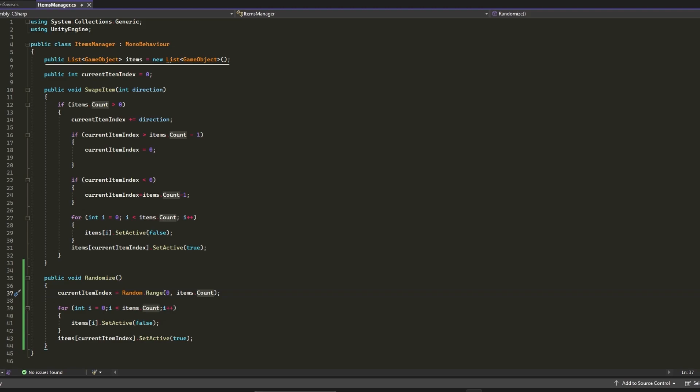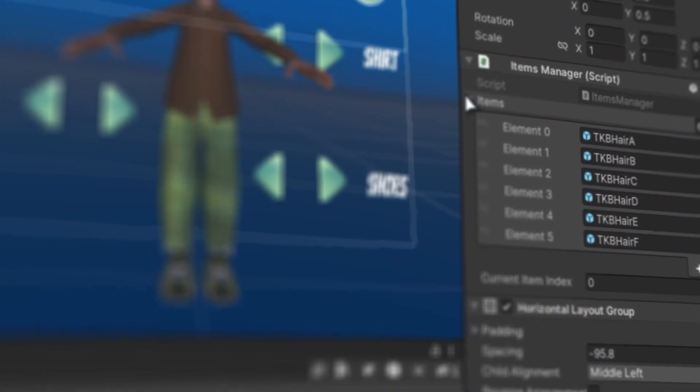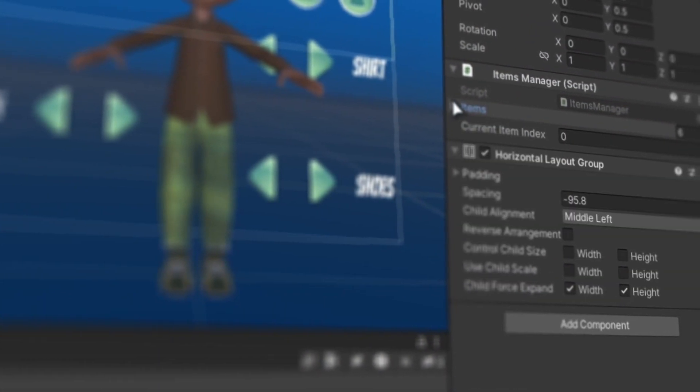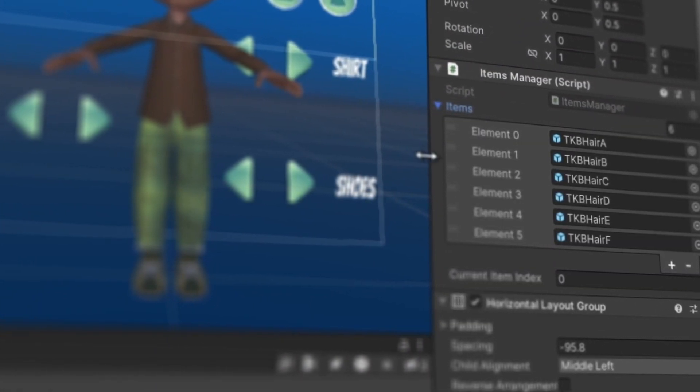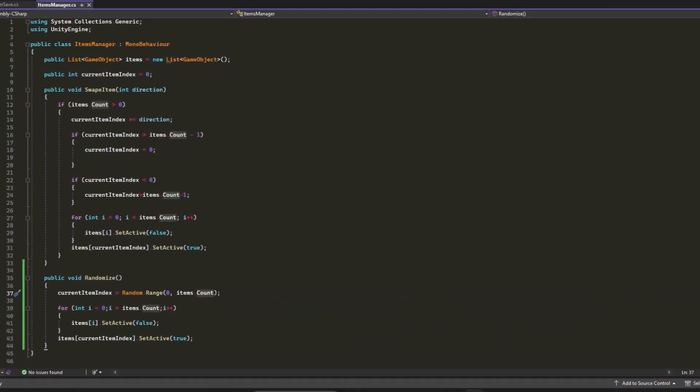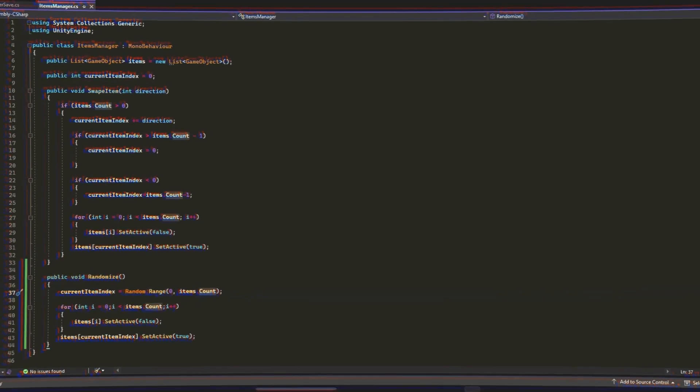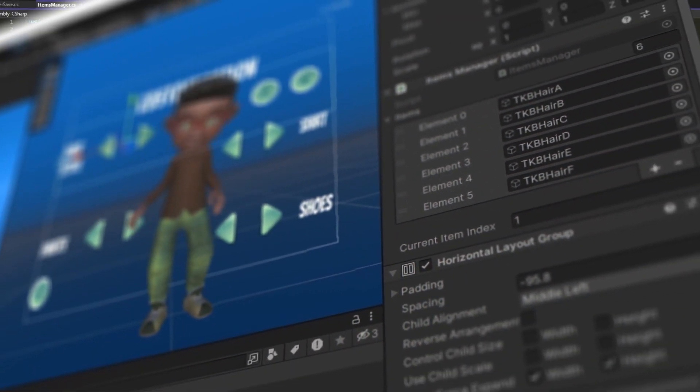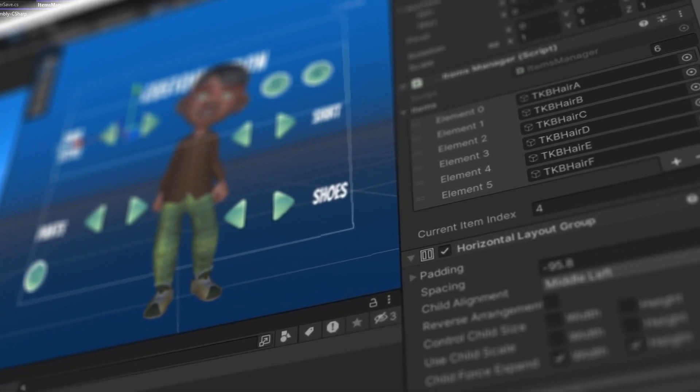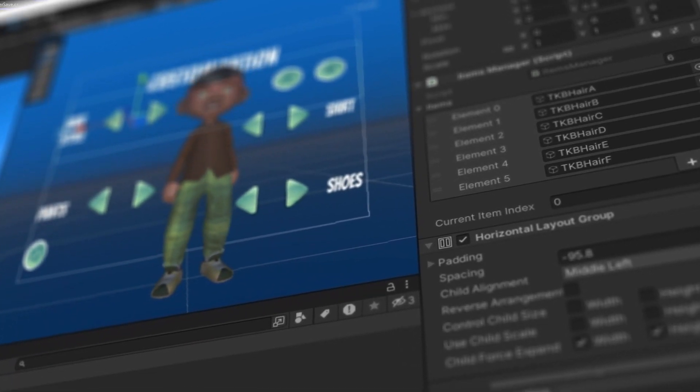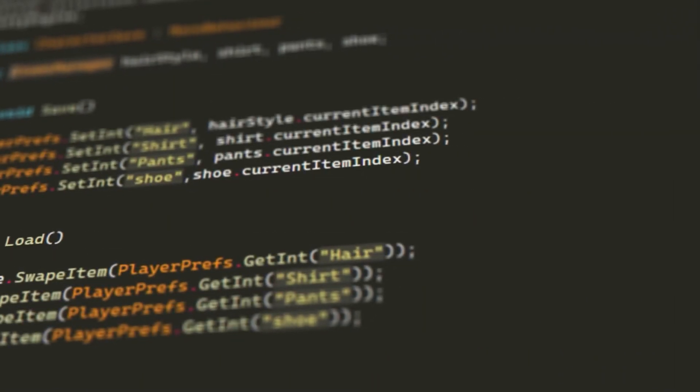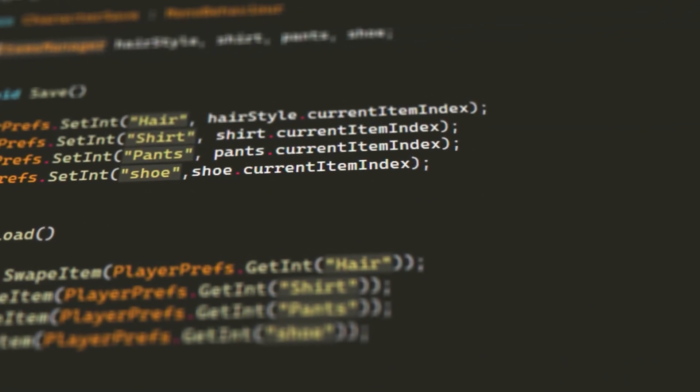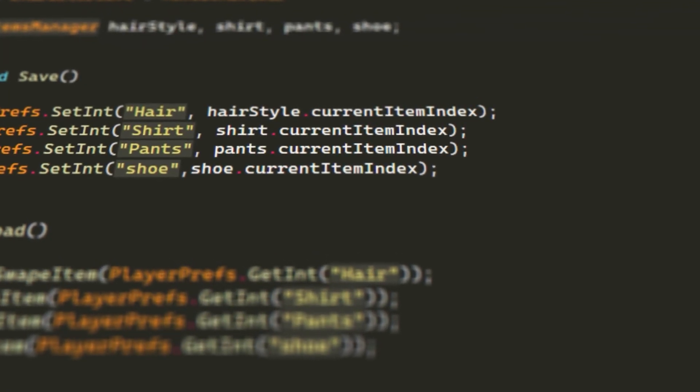We have a public list of game objects called Items. This list will contain all the game objects of specific items, for example the hair. And we have public int currentItemIndex. We need this variable for two purposes: first to have the index of the game object that we will activate in the list items, and second we made it public so we can call it from the Character Save script.